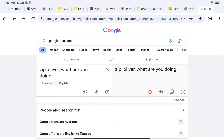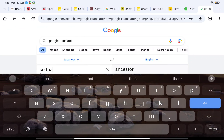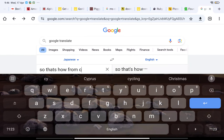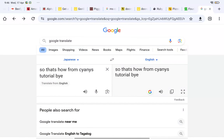Always Google Translate, Japanese to English. So that's how — from Cyanese Tutorial.